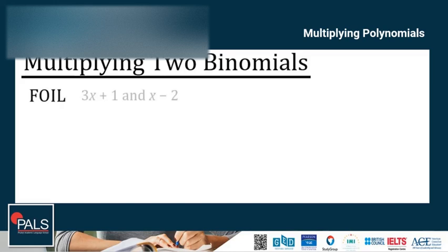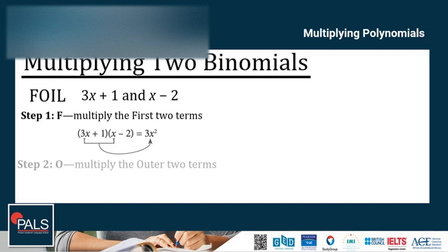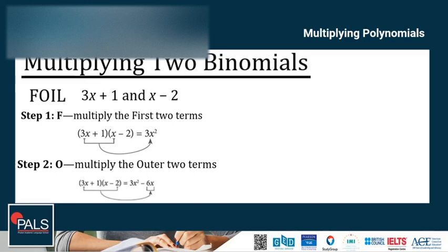Let's use the example (3x + 1)(x − 2) to understand the steps of FOIL. Step 1, F: multiply the first two terms — 3x times x equals 3x squared. Step 2, O: multiply the outer two terms — 3x times negative 2 equals negative 6x.